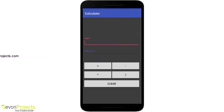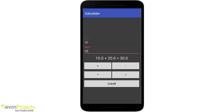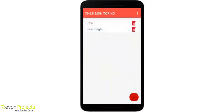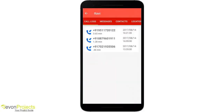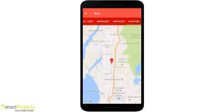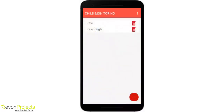The child part has a simple calculator interface. All the data — contact list, call logs, messages, and location — is sent every 10 minutes by background services. Now looking at the parent part again, you can see the call logs, messages, contact list, and the current location. Thank you.